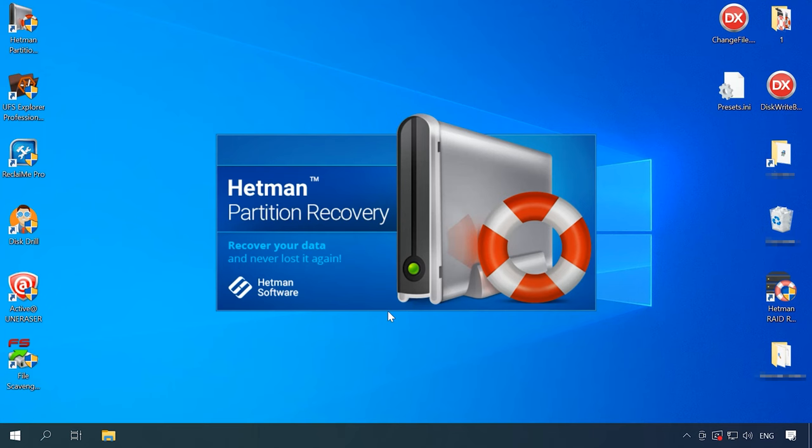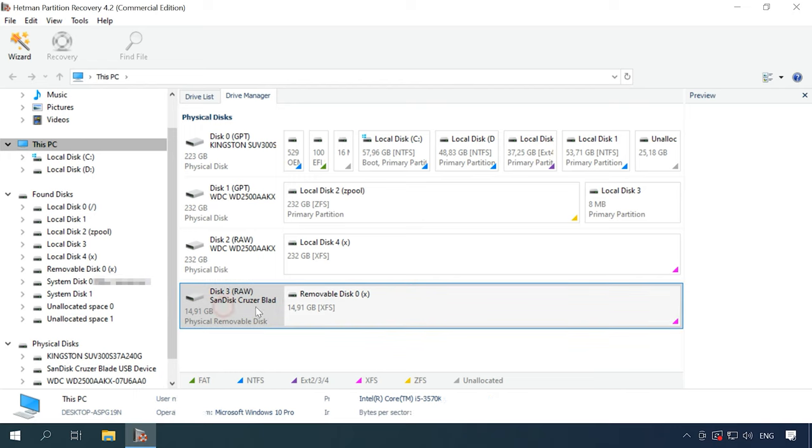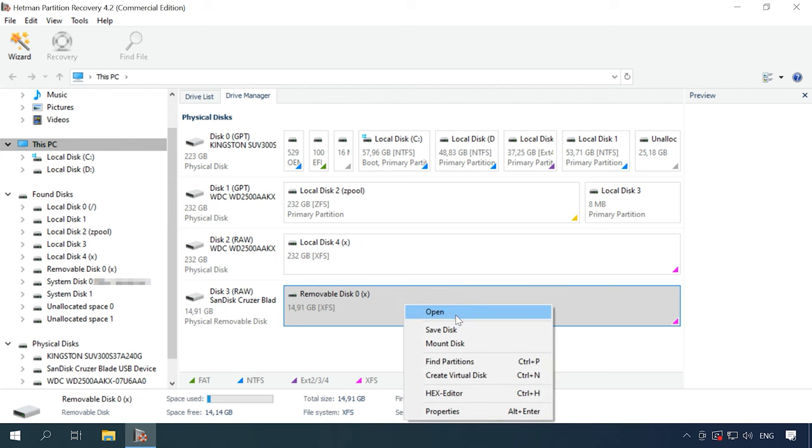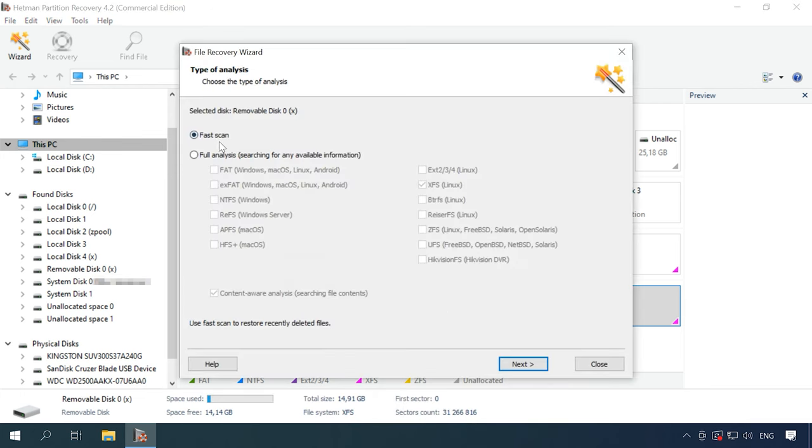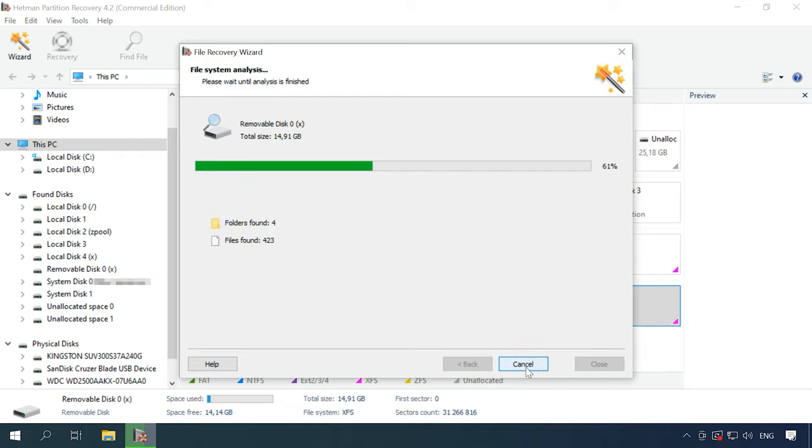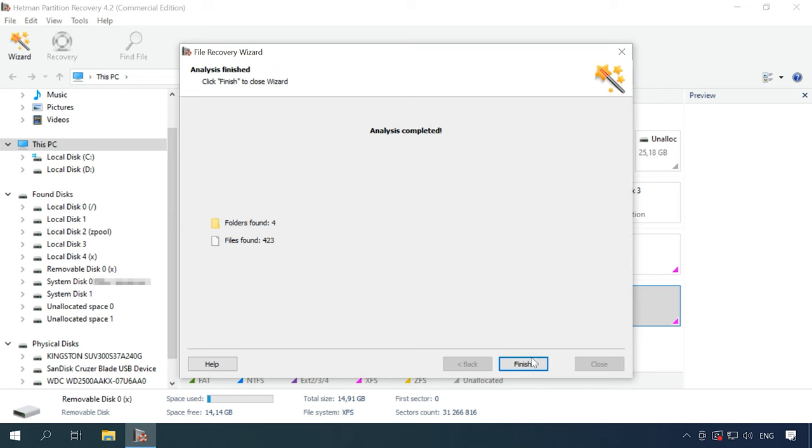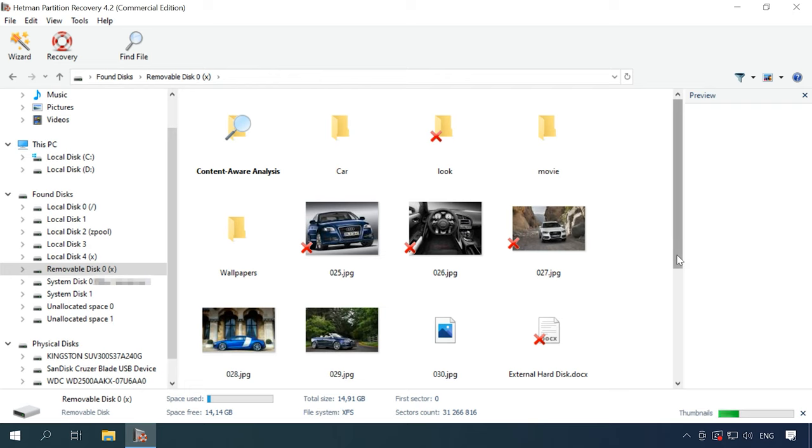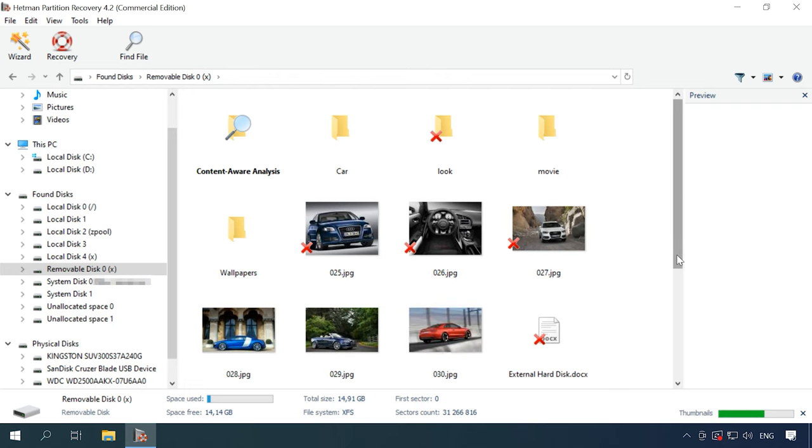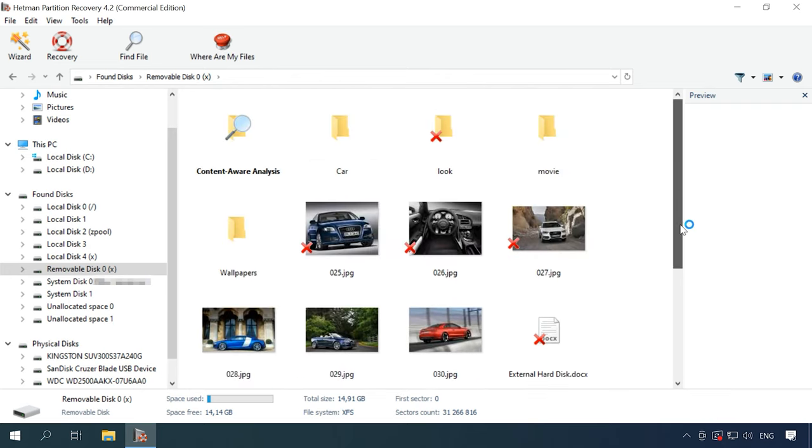Start Hetman Partition Recovery and scan the drive. You can see that the program can recognize the disk, detect its file system and display its name and size properly. Right-click on the disk, choose Open and try Fast Scan first. This type of analysis will scan the disk quickly and display the results. Here you are. Some files and folders have been found. You can see, this tool has no difficulty in finding the files deleted in such a way and it displays them marked with a red cross.